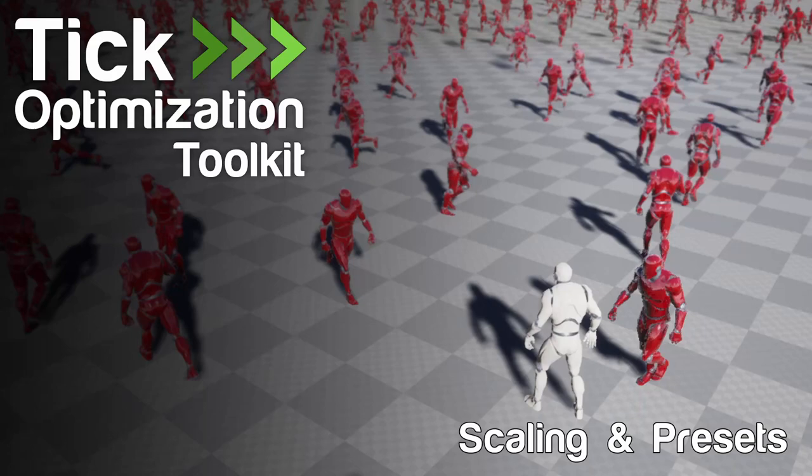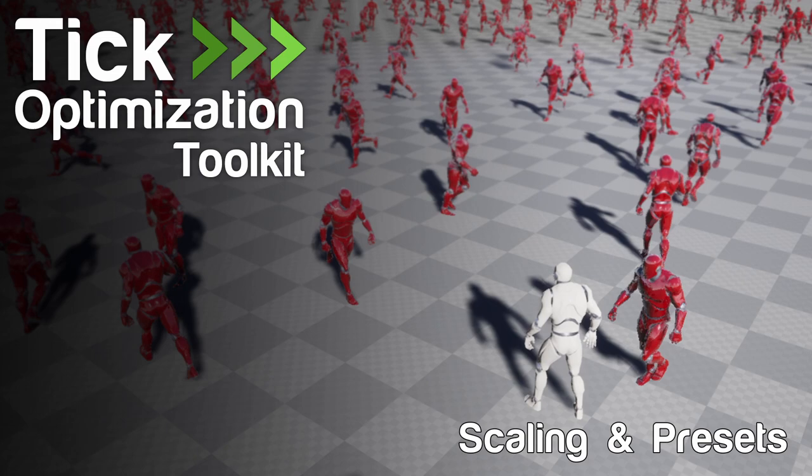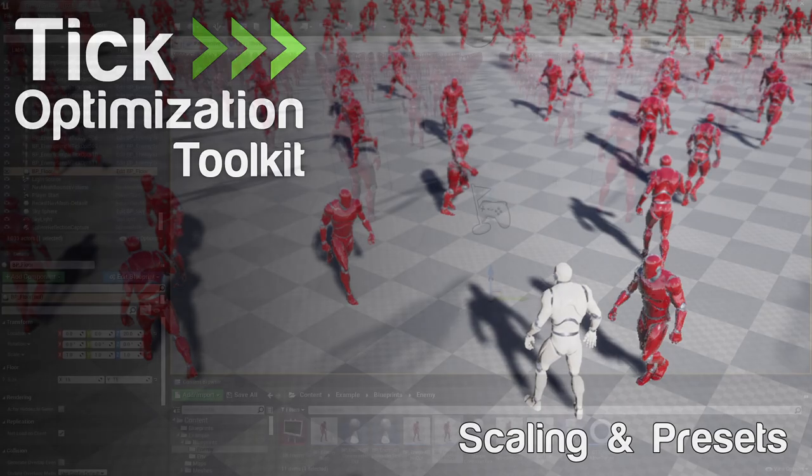Welcome to the Tick Optimization Toolkit tutorial. In this video, I will show you how to use the new 1.3 update features, scaling and presets. This tutorial assumes that you know the basics of the Tick Optimization Toolkit plugin. If not, you can find the link to the previous tutorials in the description.